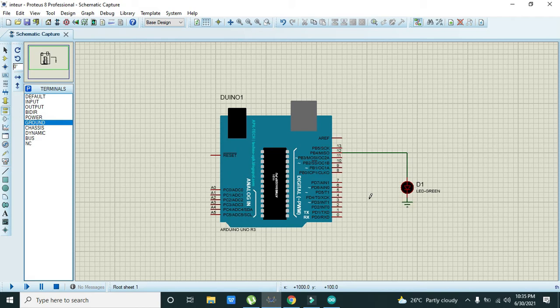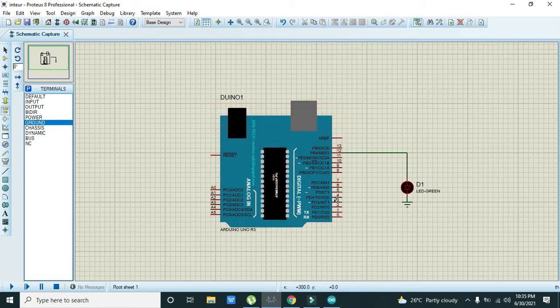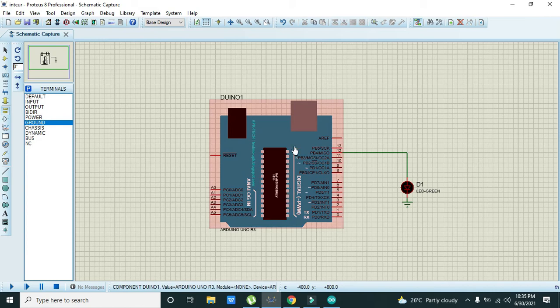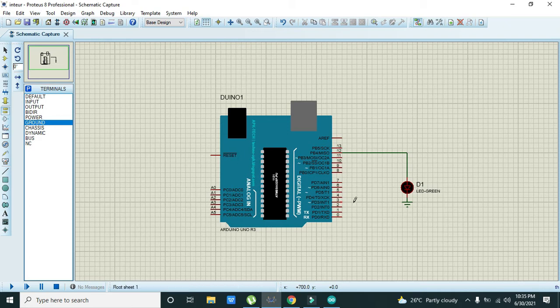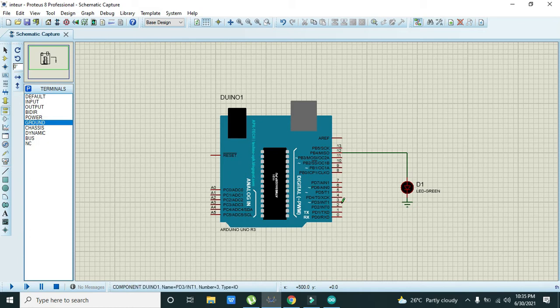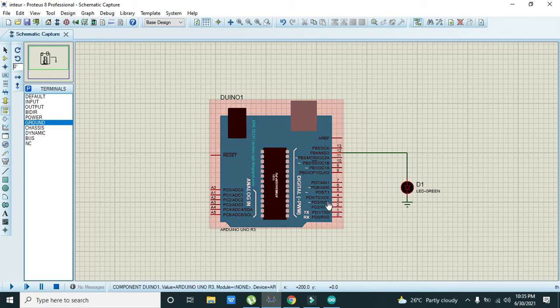Now in our code we will attach the interrupt with the pin number three of the Arduino. So what Arduino will do then? It will continuously listen to the change in event. And when there is a change in the event, like if there is zero then after zero if there is one coming, then interrupt will call interrupt service routine or the main function.